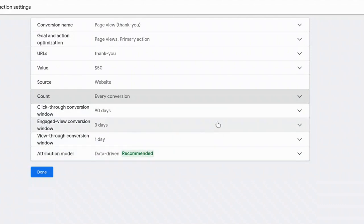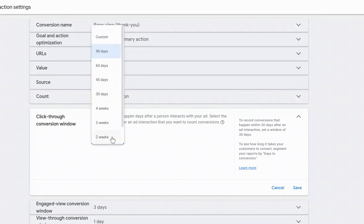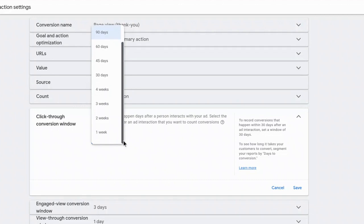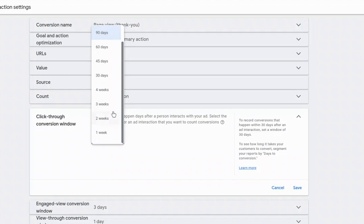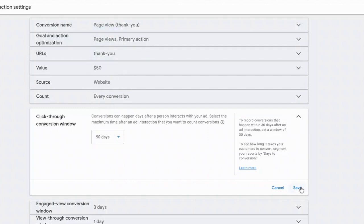And then you've got some criteria for how you want to count the conversion. So you've got click through conversion window. So how Google defines this as conversions can happen days after a person interacts with your ad. Select the maximum time after ad interaction that you want to count conversions. And so this is your preference. Google has it on a very long date range. And if you work with an agency, they're probably going to select a very long date range. And the reason for this is because that will give them the maximum credit and driving conversions. So look at the number of days and options that you have here and make a decision for what you feel comfortable with. If you want to give Google as little credit as possible, select something like one week. And if you want to give them the most credit possible, select maybe the default option, which was 90 days. So we're going to select save.